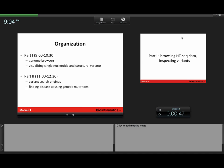So part one, before the break we're going to do a short lecture on genome browsers, then the lab's going to show you visualization of SNPs and structural variants. The second part, if we have time, is talking about search engines. If we run out of time, we'll just move part one into part two.